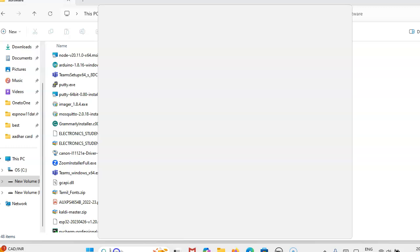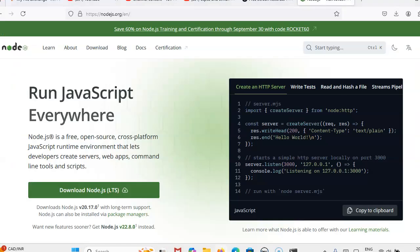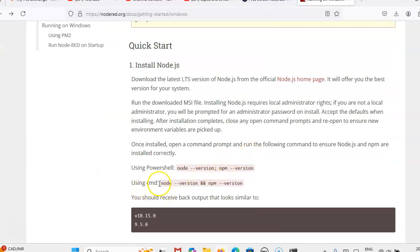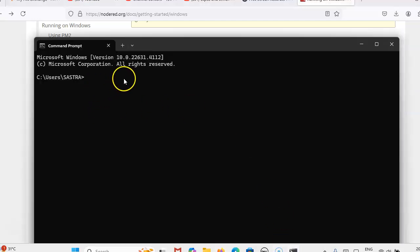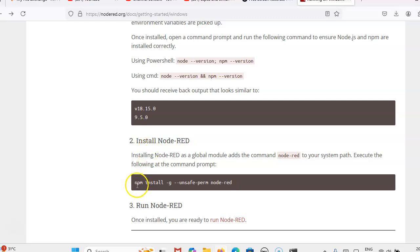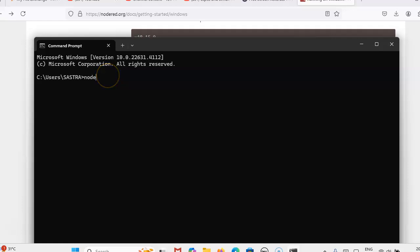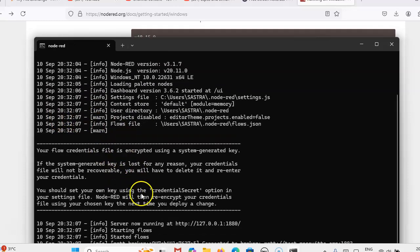After installing, open the command prompt. In the command prompt, follow whatever instructions they have given — just copy and paste the command. When you paste it, you will get the version number, like v18 or v21. After that, type the install instruction in the command prompt — that will install Node-RED. Many commands will run; it will take a few minutes. Then type 'node-red' in the command prompt.